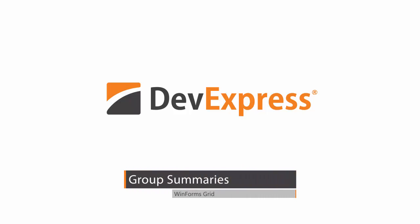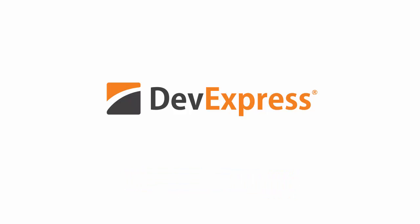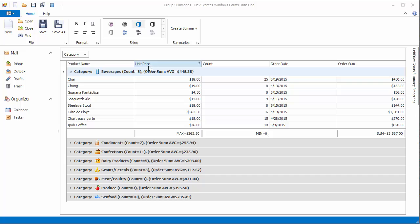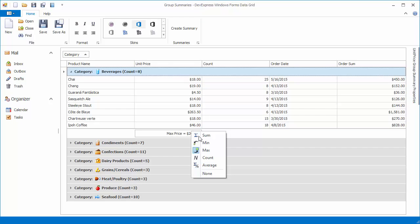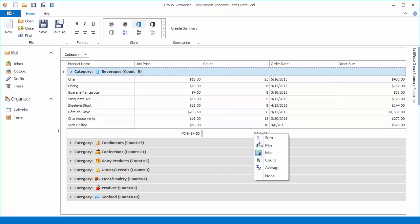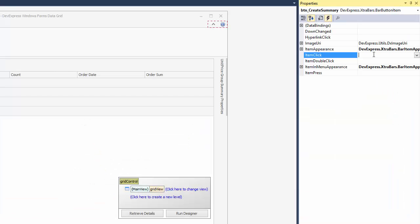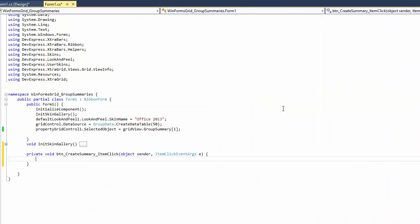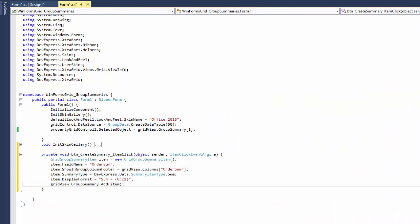In this video, you'll learn how to create and customize summaries to be displayed within group rows and group footers. You'll also see the built-in context menus and dialogs that allow end users to add, remove, or customize group summaries. Finally, you'll learn how to add group summaries in code.